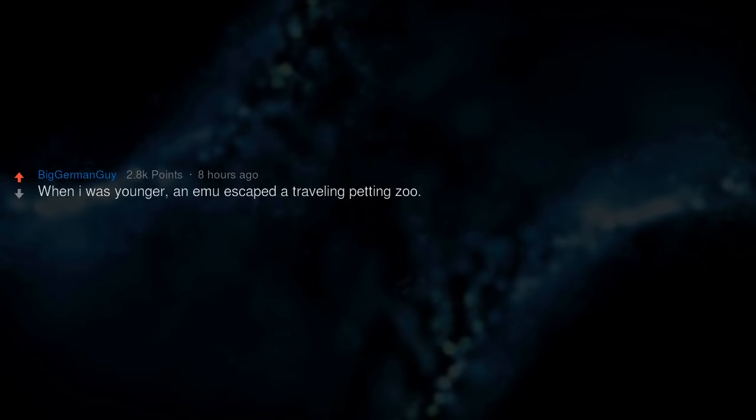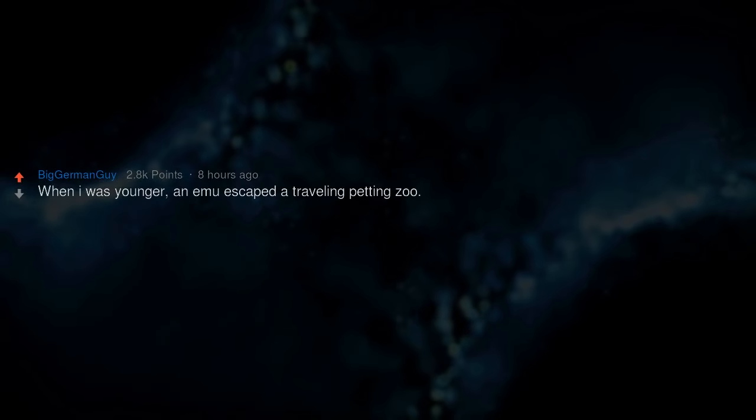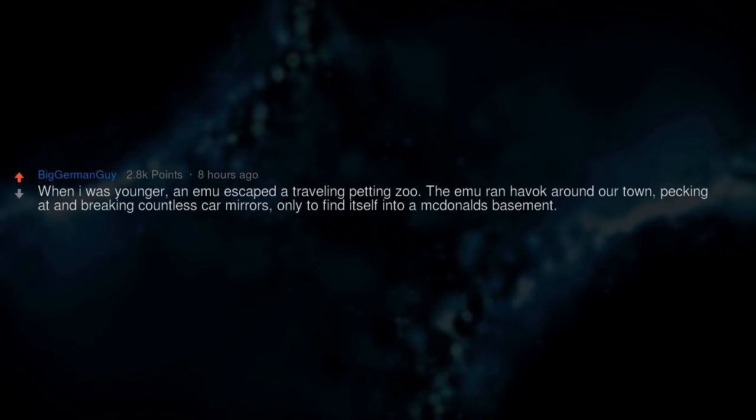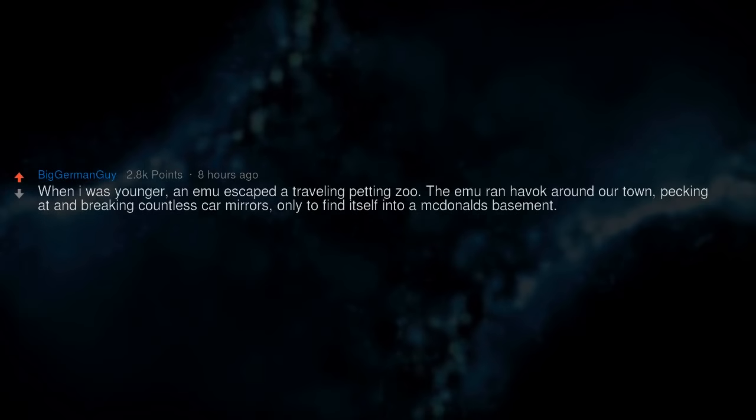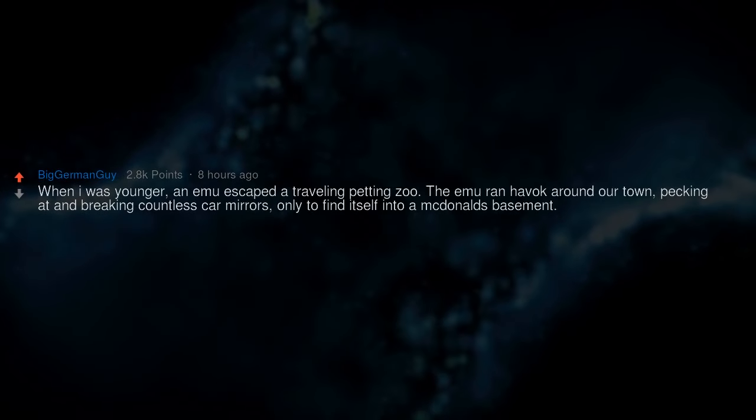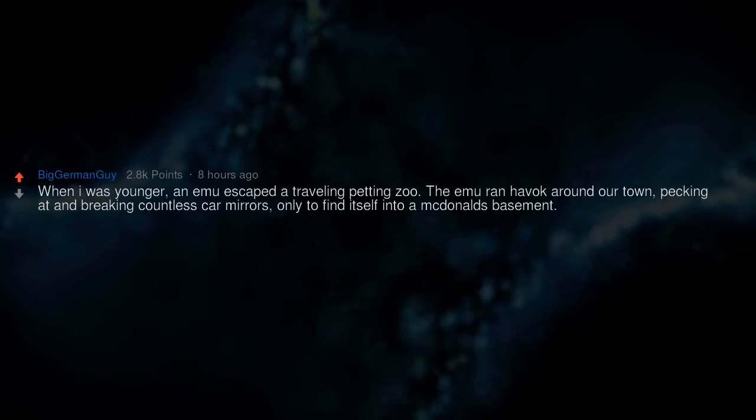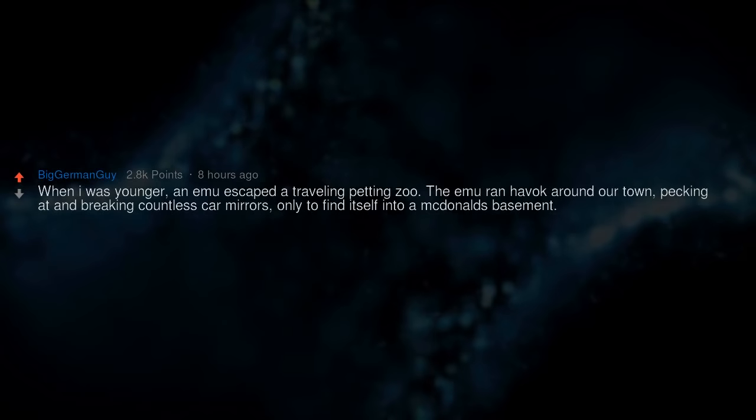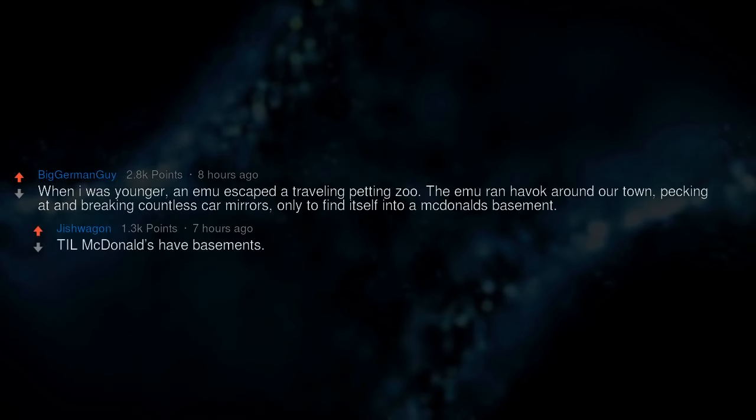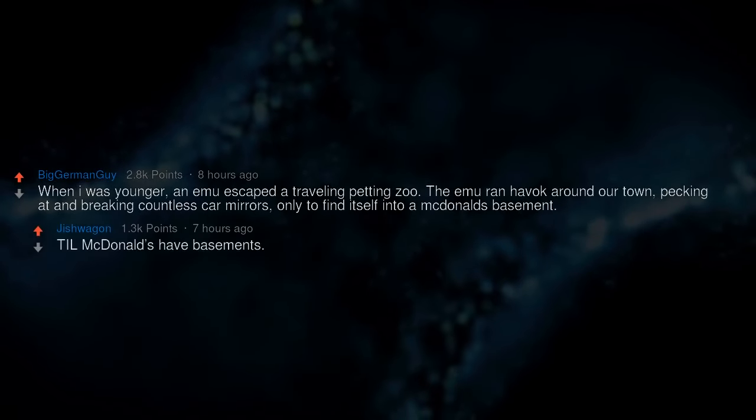When I was younger, an emu escaped a traveling petting zoo. The emu ran havoc around our town, pecking at and breaking countless car mirrors, only to find itself into a McDonald's basement. Till McDonald's has basements.